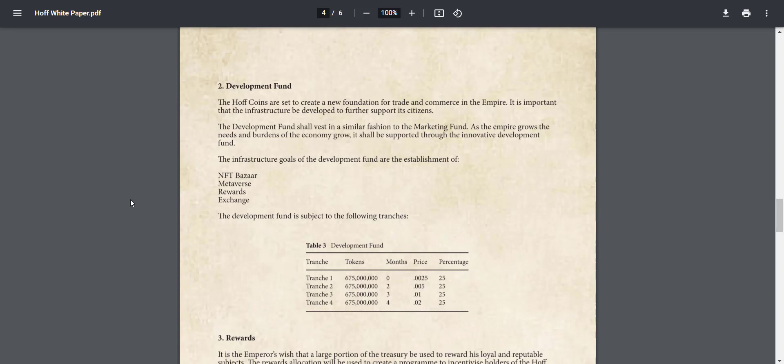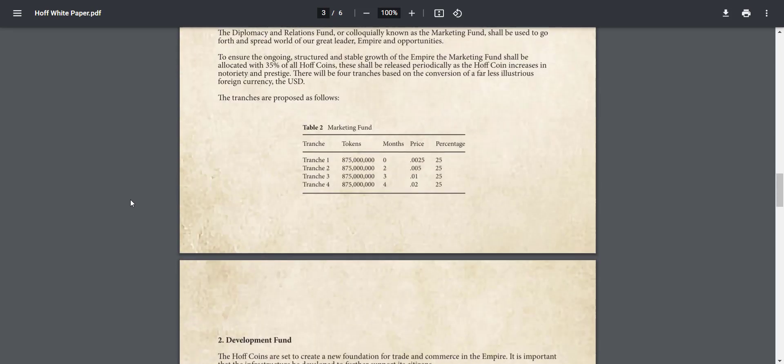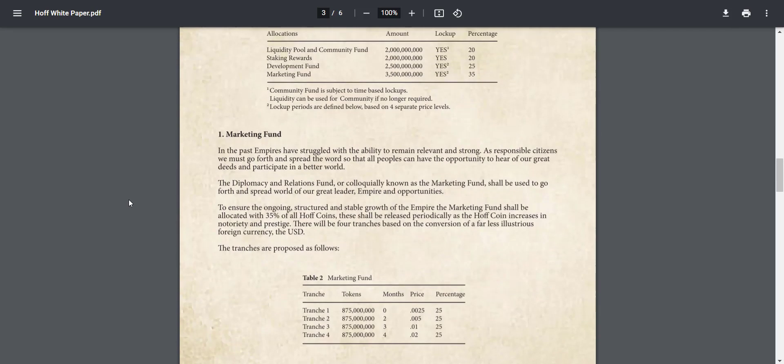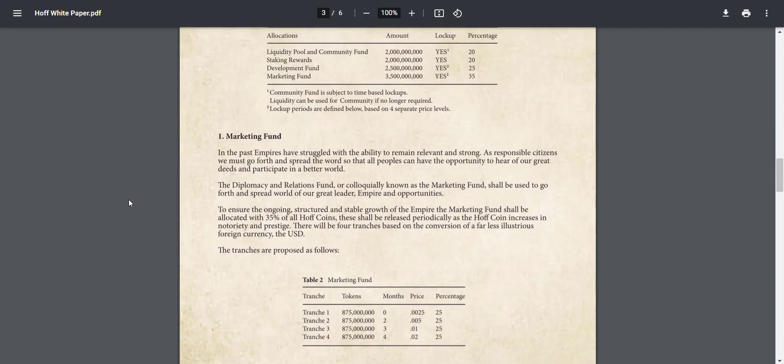25% of tokens are dedicated to development. The main goal of this development fund will be used for NFT bazaar, metaverse rewards, and exchange.